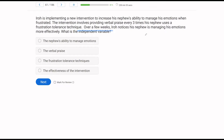Whatever we're manipulating or introducing or removing is going to be our independent variable. Whatever our target is — whatever we're trying to change or affect — is the dependent variable, because it is dependent on what we are doing. In this case, Iroh has an intervention to increase his nephew's ability to manage emotions. So essentially, Iroh's dependent variable is the nephew's ability to manage emotions — that's what we're trying to change. What does Iroh introduce? He starts providing verbal praise when his nephew uses techniques to manage emotions.